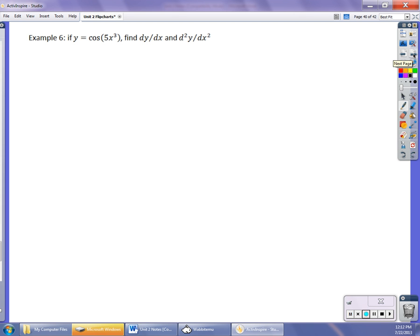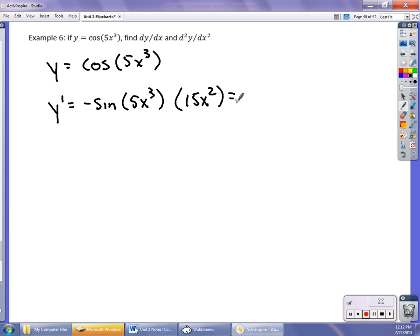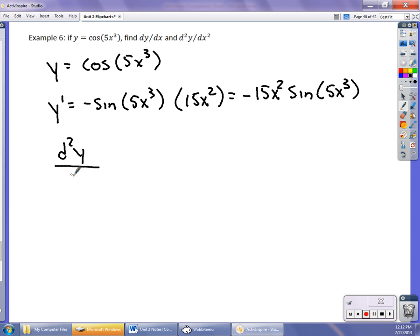I want to find the second derivative of cos(5x³). First, find y′: the outermost function is cosine, so its derivative is negative sine of 5x³, times the derivative of 5x³ which is 15x². Rewrite as -15x² · sin(5x³). Now for the second derivative, I have a product of two functions — (-15x²) and sin(5x³) — with the negative out front. The derivative of the first function gives -30x times sin(5x³).